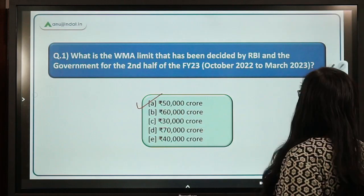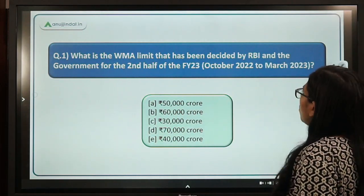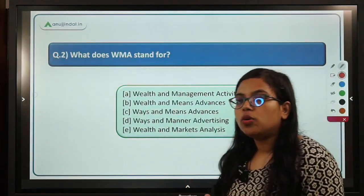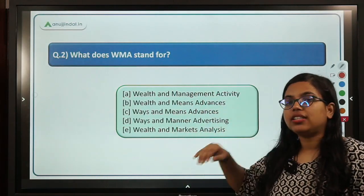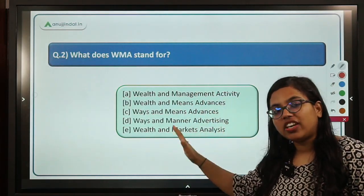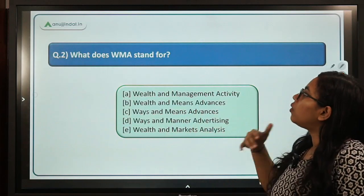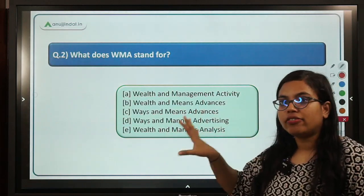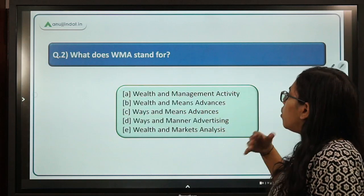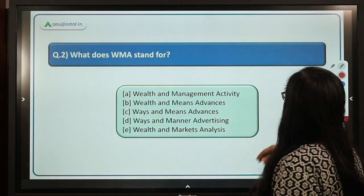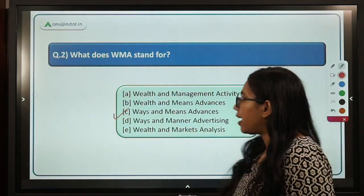Moving to the next question: what does WMA stand for? This is a very important question. The correct full form of WMA is Ways and Means Advances. So C is the correct answer.